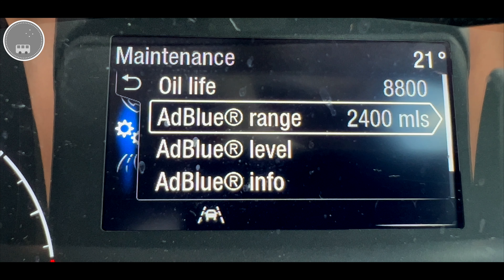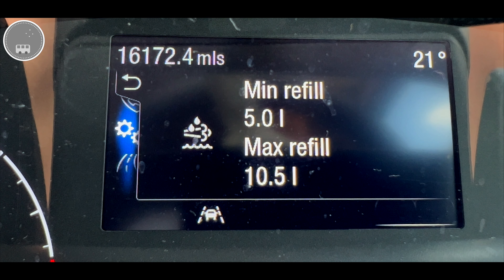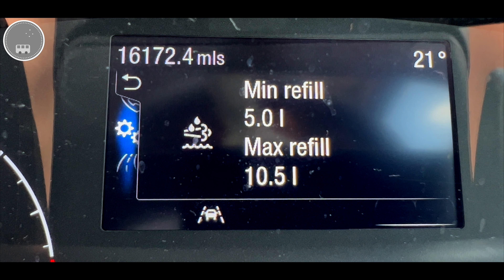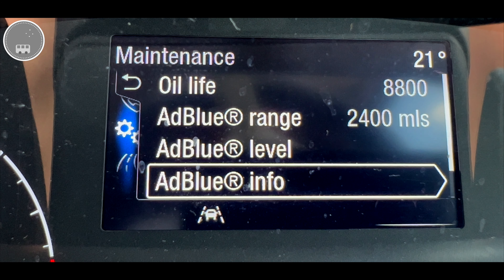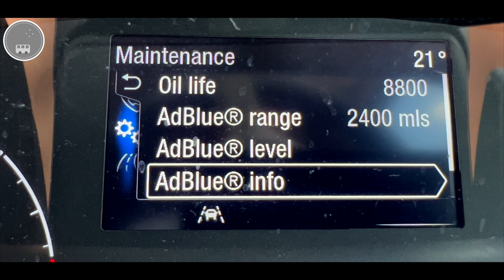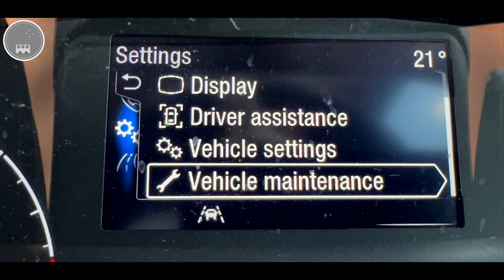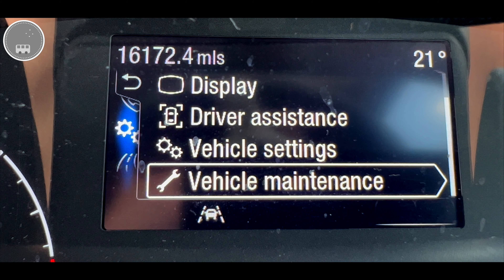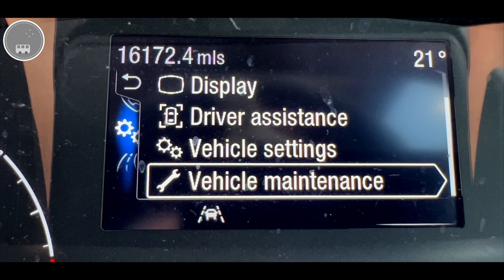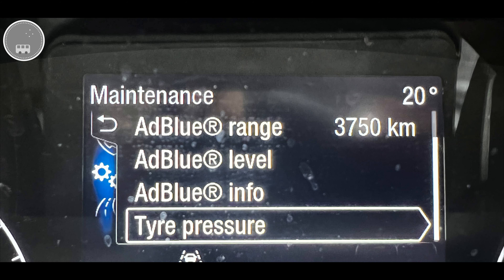It also gives you the AdBlue range — we currently have 2,400 miles left before we need to refill. At any time you could click on AdBlue level which would give you the smallest amount of AdBlue you could add or the maximum amount available to put into the tank at this present time. That's quite useful if you're at a station that has an AdBlue pump as opposed to just filling from containers. The AdBlue information is showing us it's approximately half full at the moment. The vehicle will warn you when you're running out of AdBlue and it will count down — 500 miles, 200 miles and so on — giving you plenty of warning to fill up and ensure the van continues to work without any disruption.